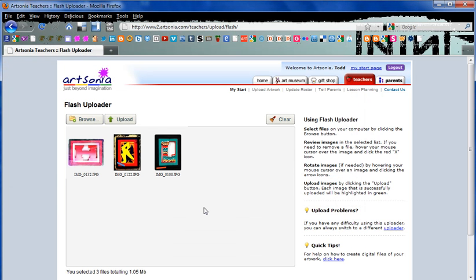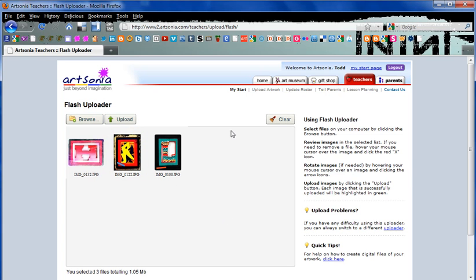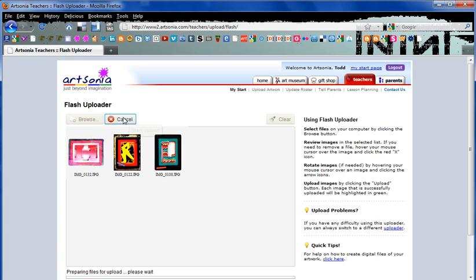Each of your images will go into the flash uploader as a little thumbnail. When you hover over them with your cursor, you can either rotate them or delete any unnecessary ones that might have gotten into the mix. Once we see all the images that we need, we're going to click upload and wait for the flash uploader to do its work.